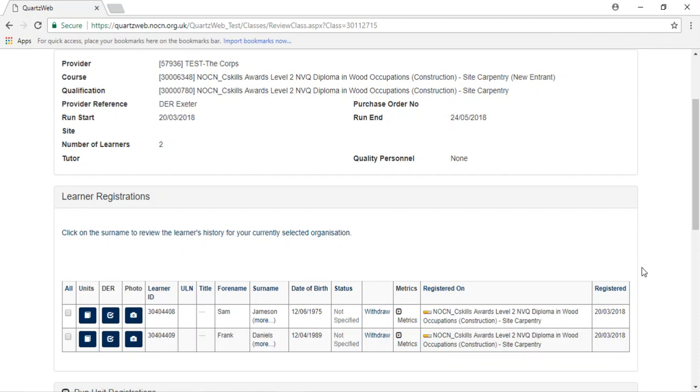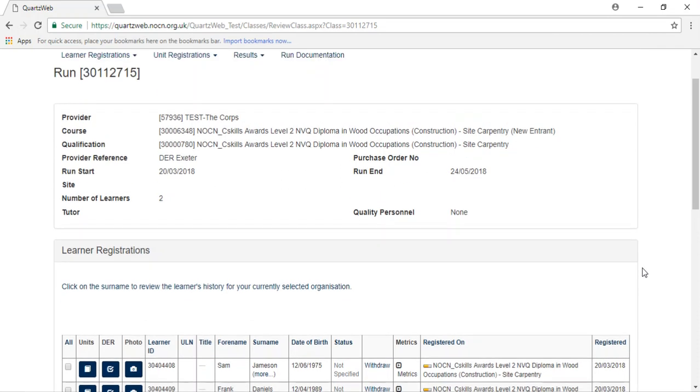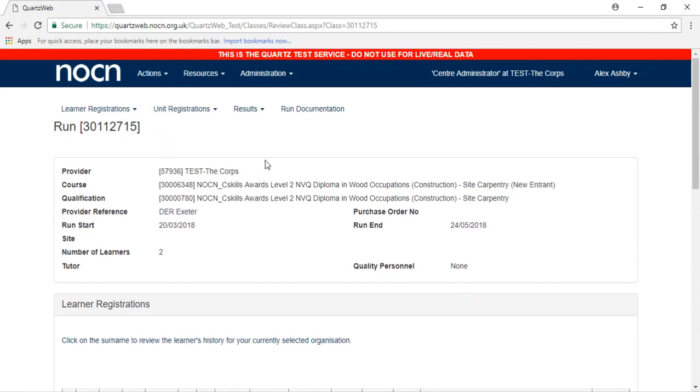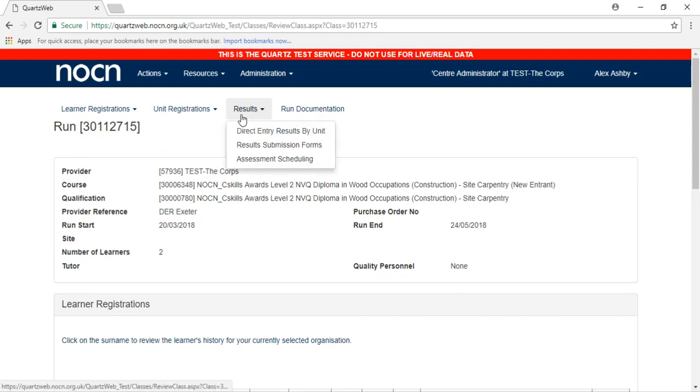To claim via direct entry, select Results at the top of the page, then select Direct Entry Results by Unit.